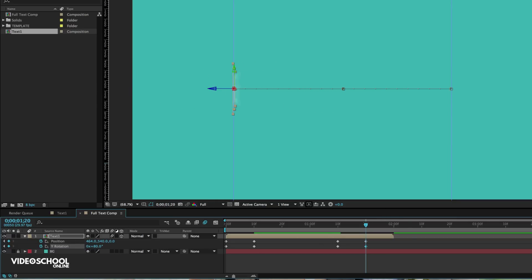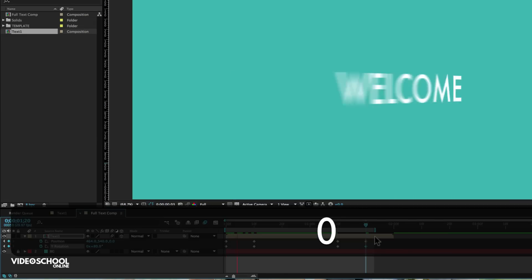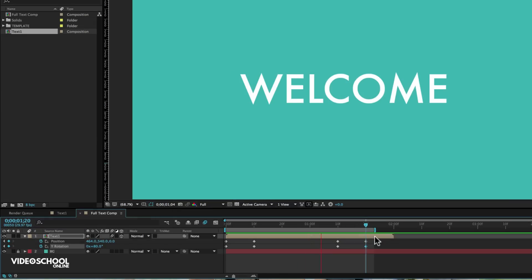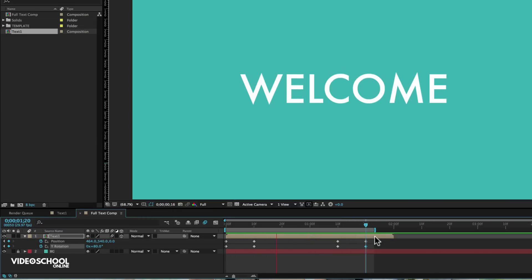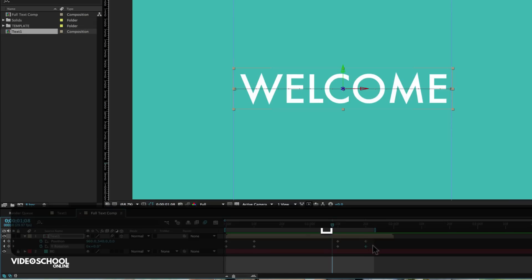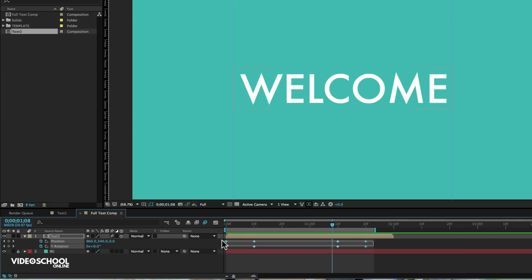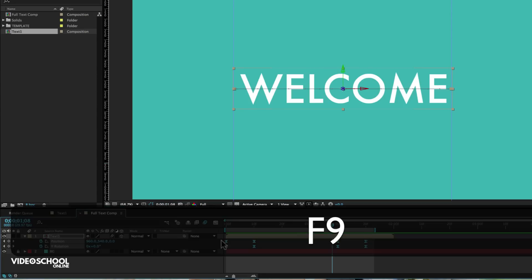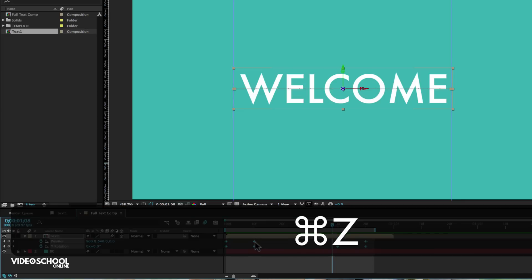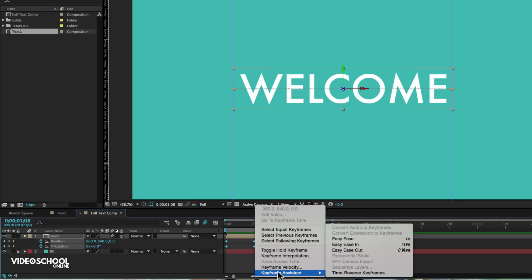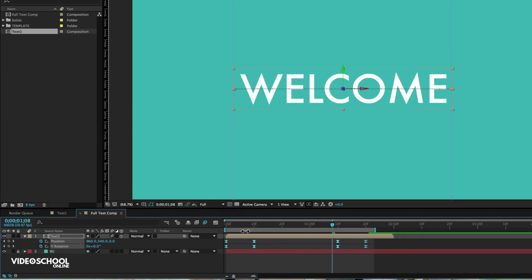So now if I play through this, you'll see the basic effect that we're getting. So that's pretty cool. It's just not as fluid as I would like. So what I'm going to do is select all of these keyframes and press F9 on my keyboard or right click keyframe assistant, easy ease.